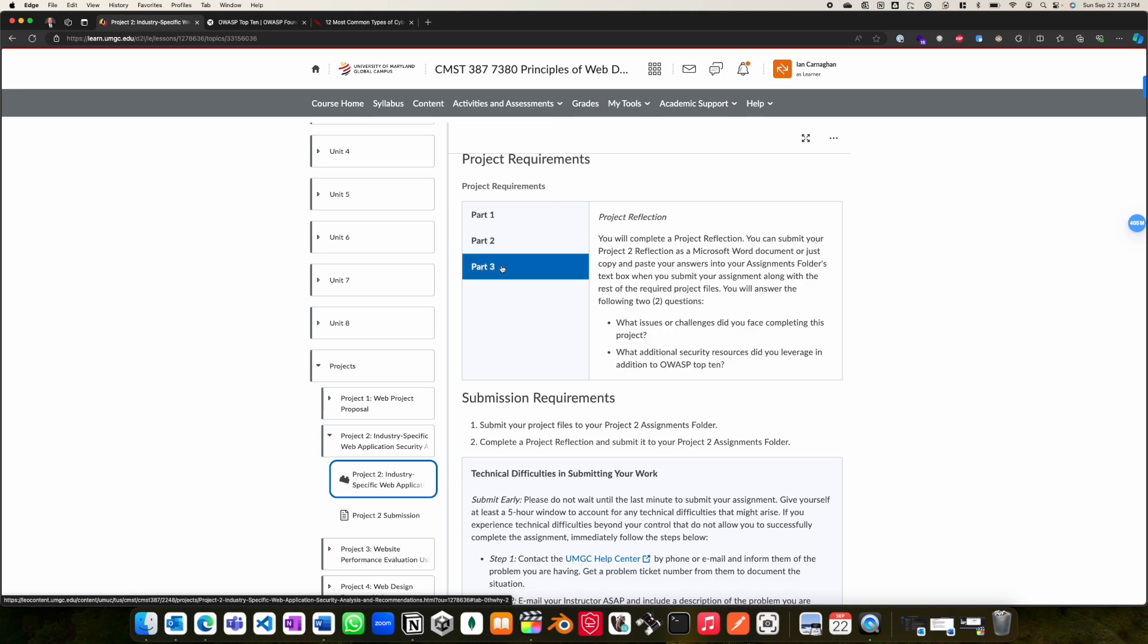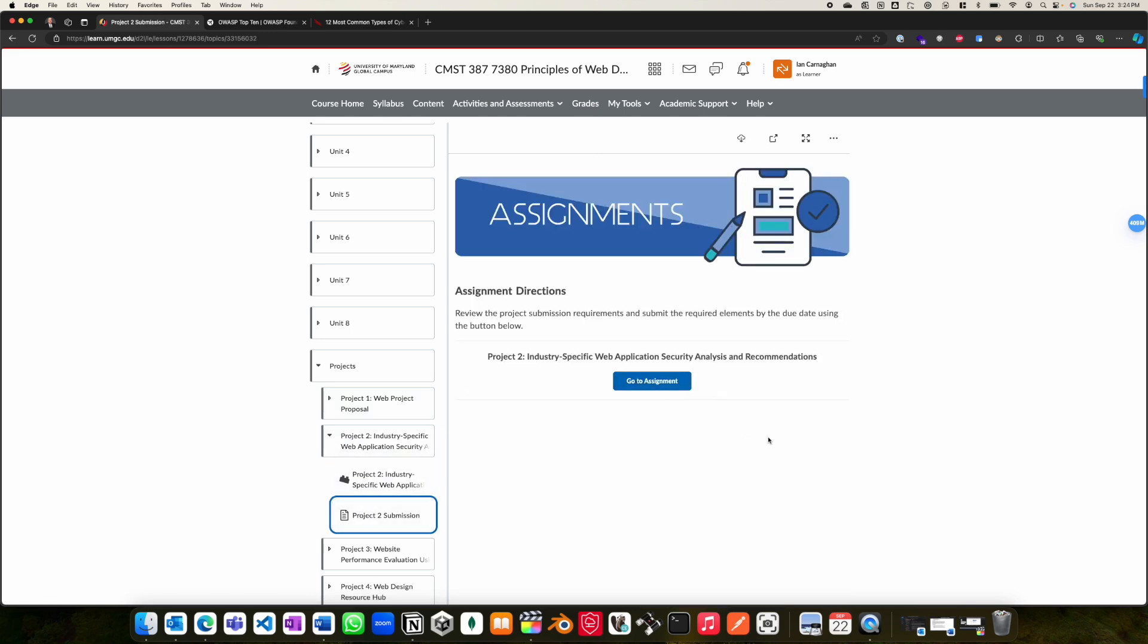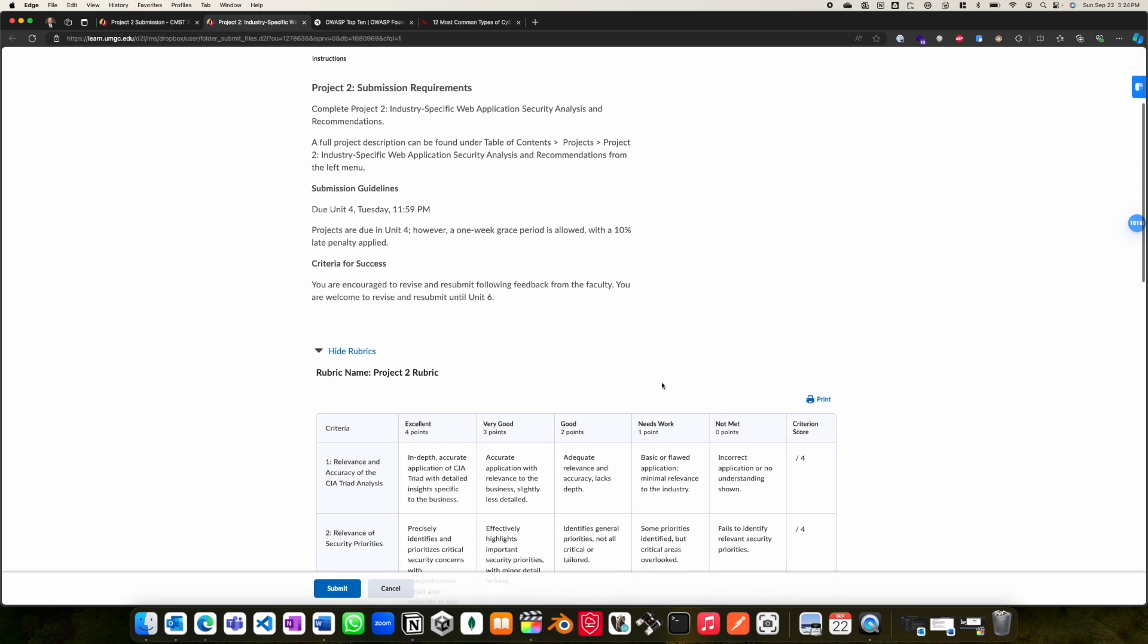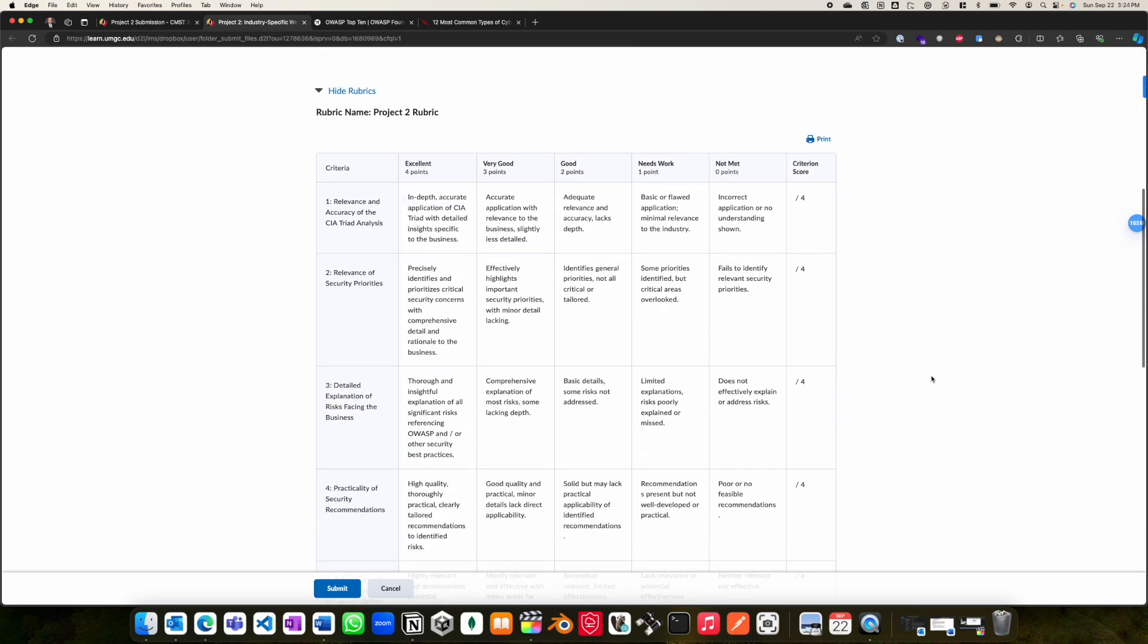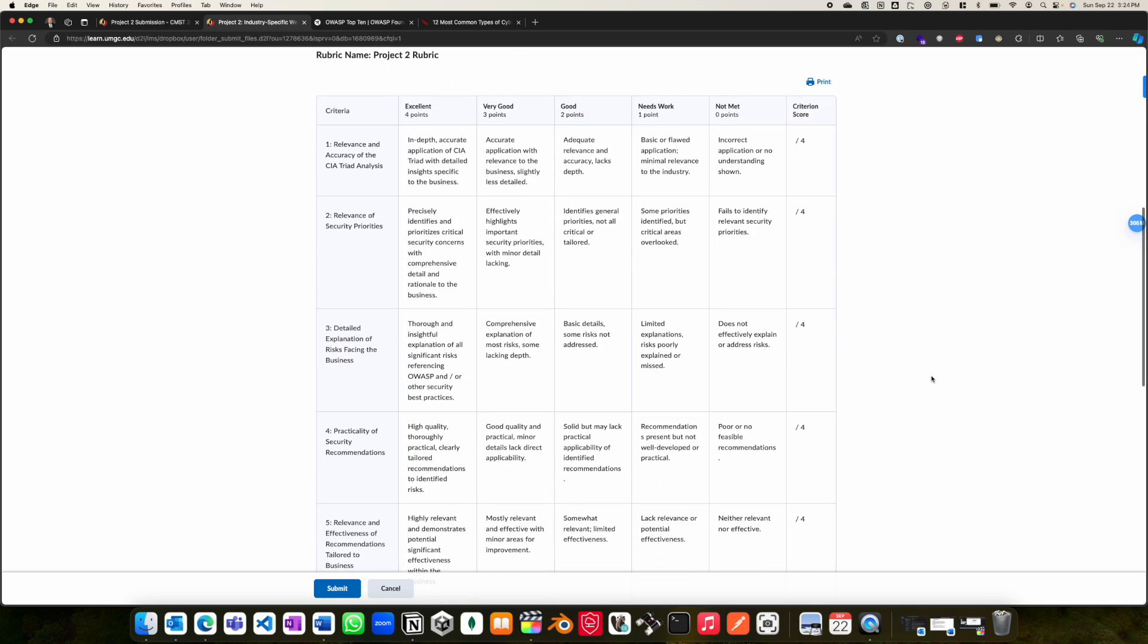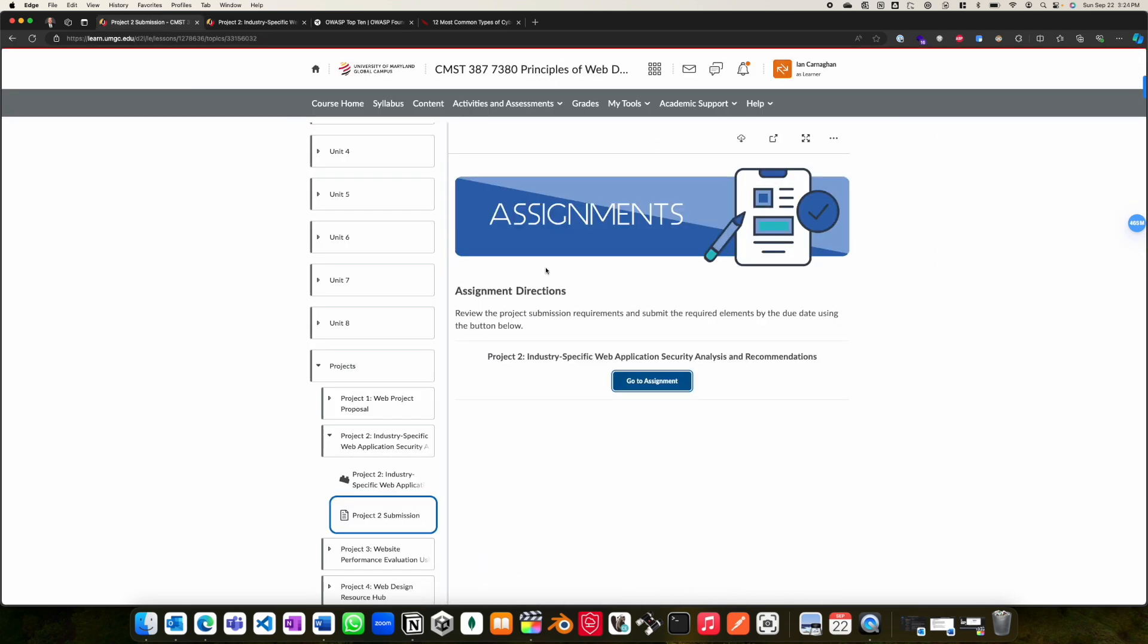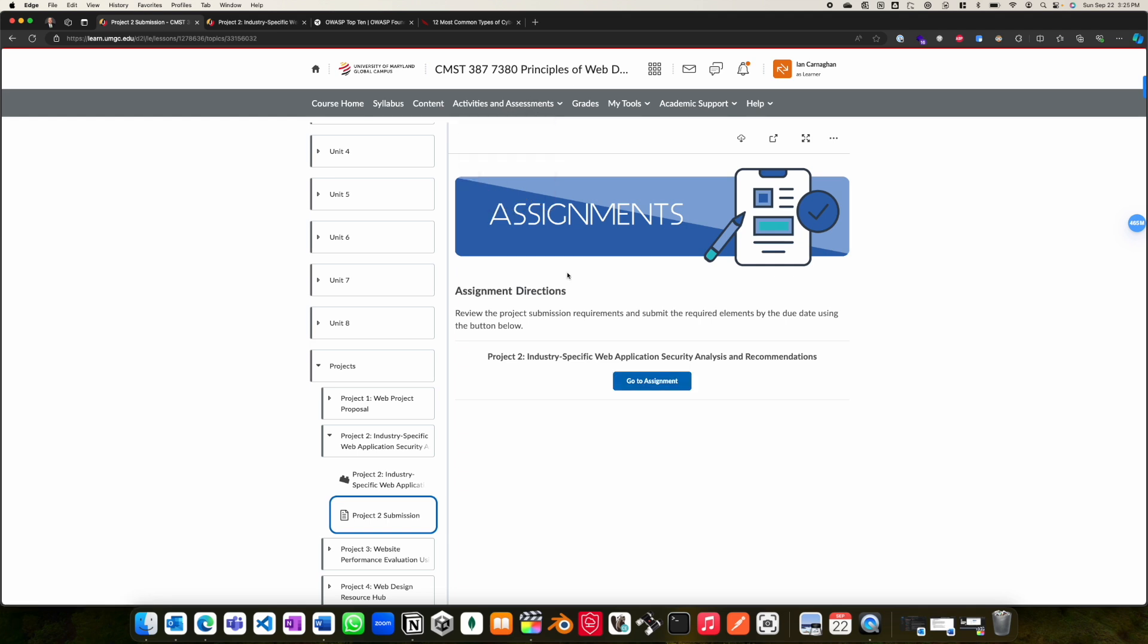For part three, you will complete a project reflection, which you can also submit alongside with the assignment addressing the following questions listed below. As with all projects in the program, please be sure to go to your assignment and take a look at the rubric which will be graded on. Reach out in the class discussions if you have any questions regarding this assignment. I look forward to receiving your submissions and hope that this project provides you with a great learning experience of applying security challenges across different industries.